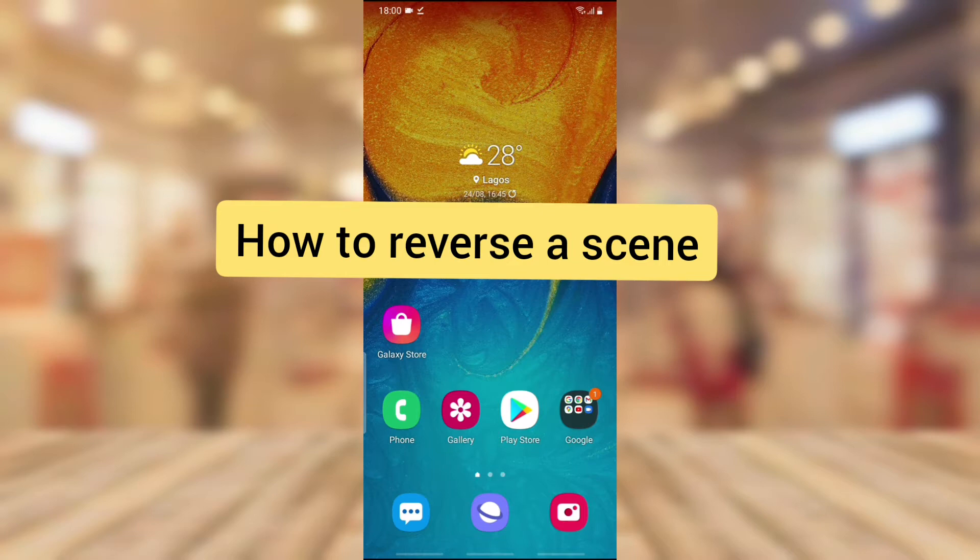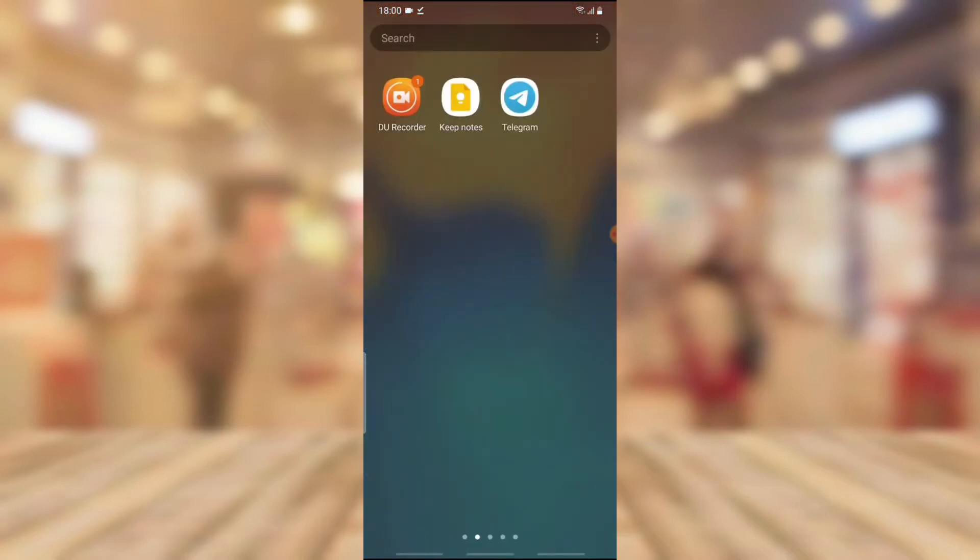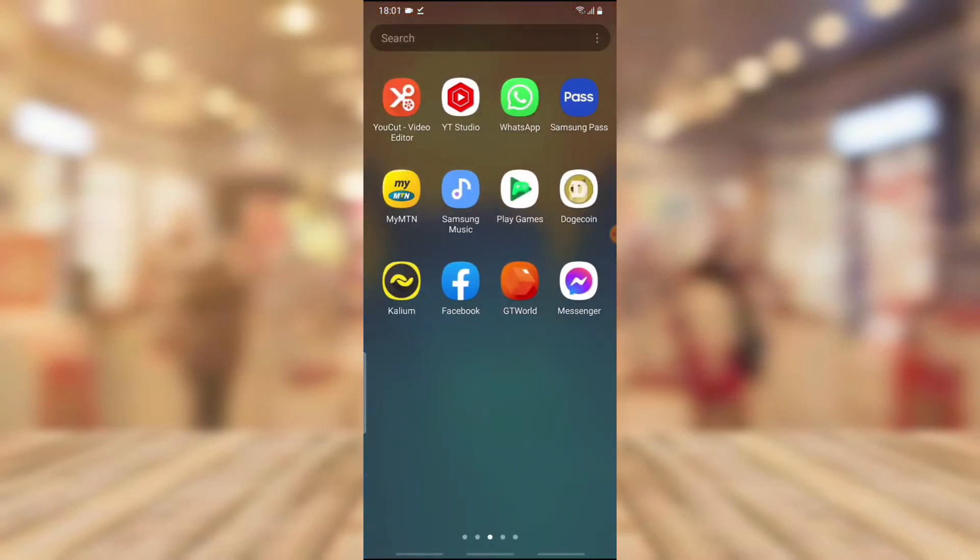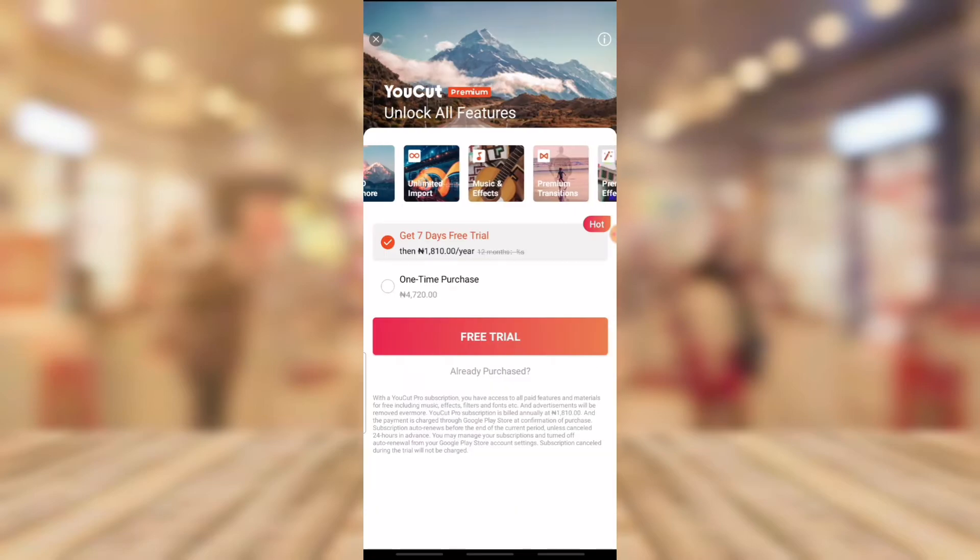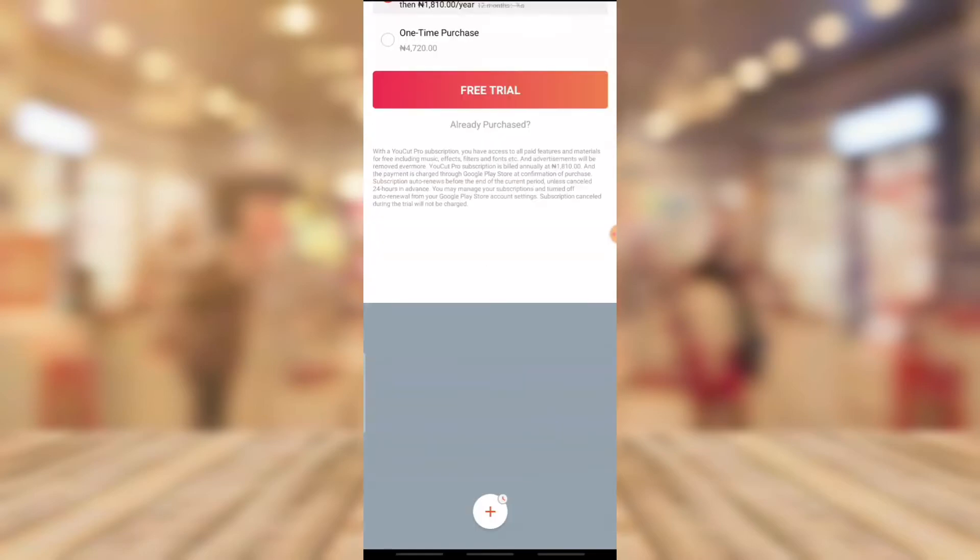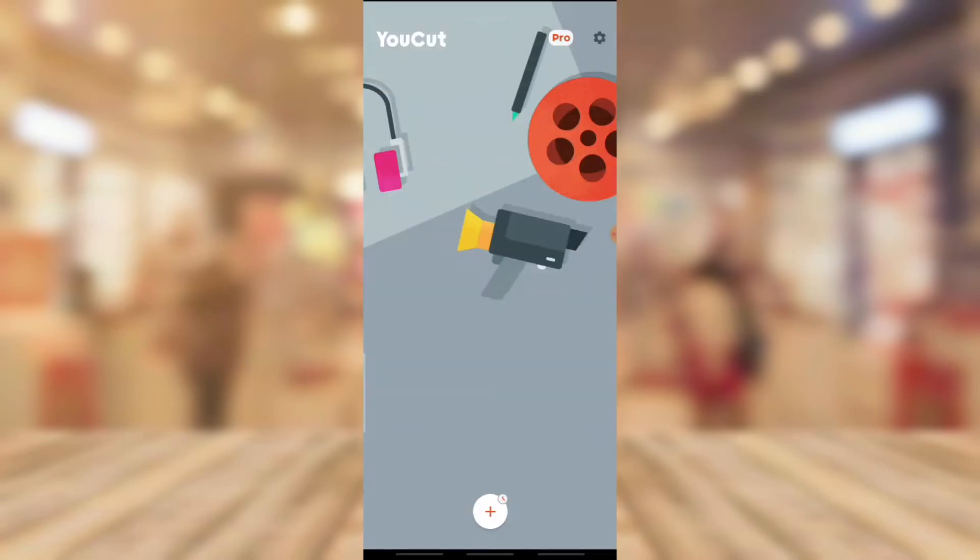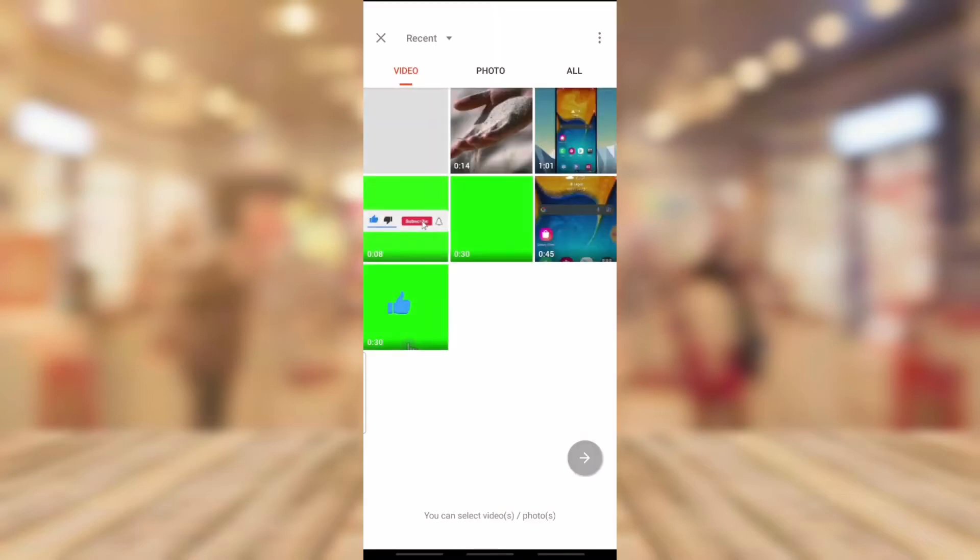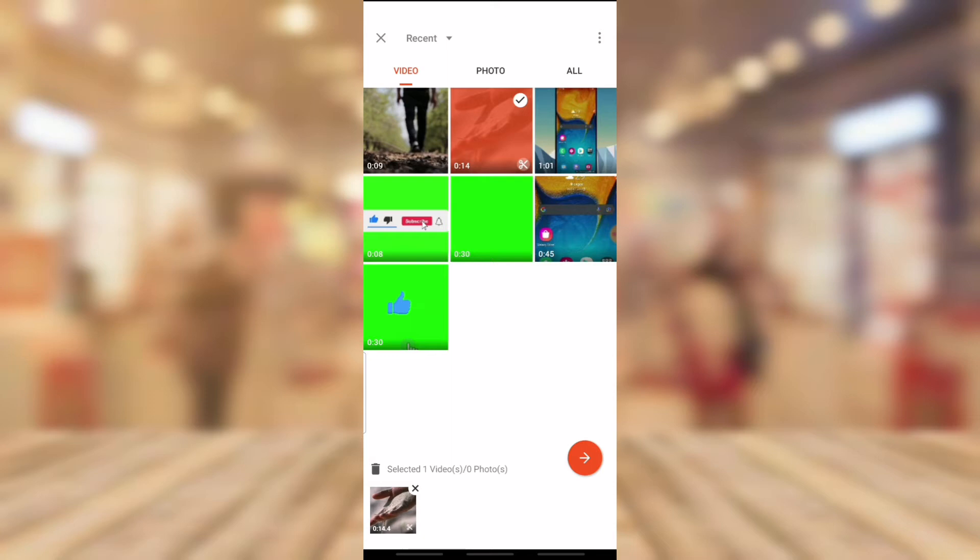So I'm going to show you guys just how to do this awesome stuff on your YouCut. I hope I get the introduction properly. Anyway, let's dive into the video. Click on the YouCut video editor. So I downloaded a couple of videos I'm going to be showing you guys how to do this on.